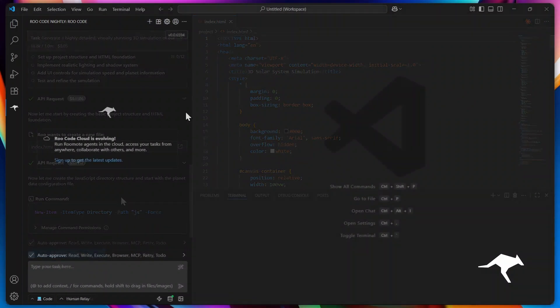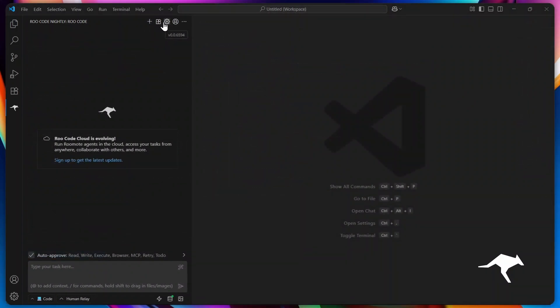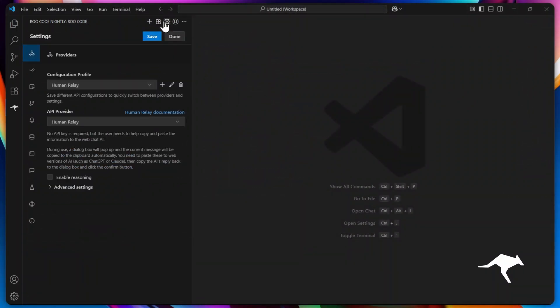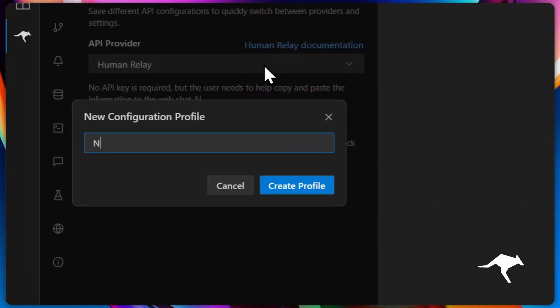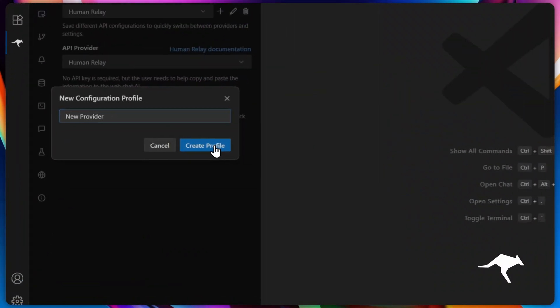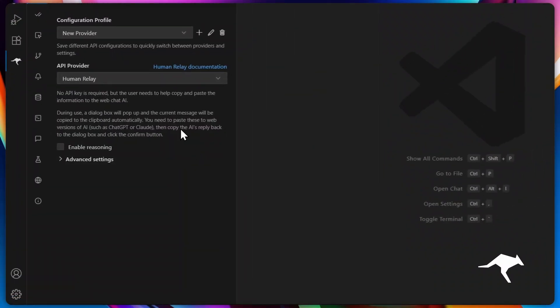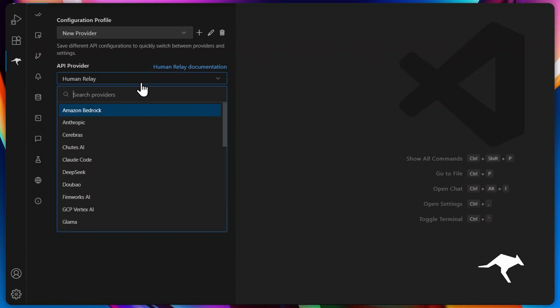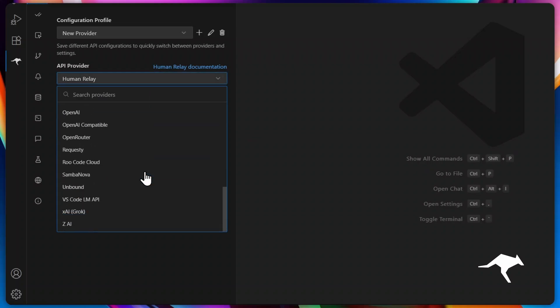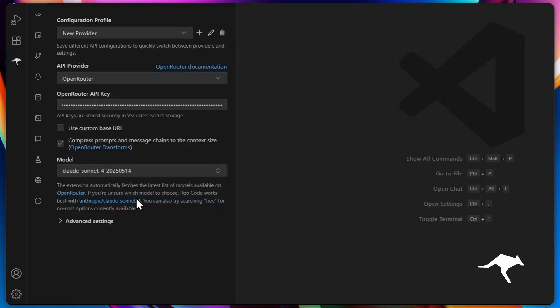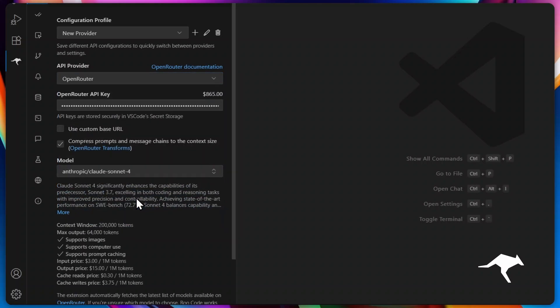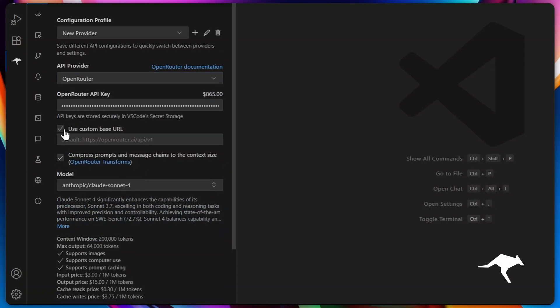First up, head to the Providers tab in your Rucode settings. This is where the magic begins. Here you can create, edit, or delete profiles with ease. Start by selecting your preferred AI provider from our wide range of options. If you need a custom base URL for your provider for advanced setups, just enable the checkbox and enter it.